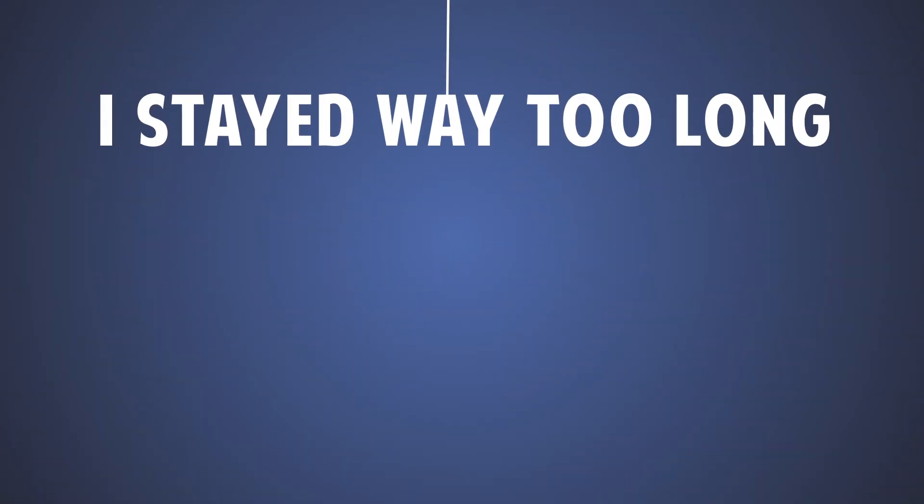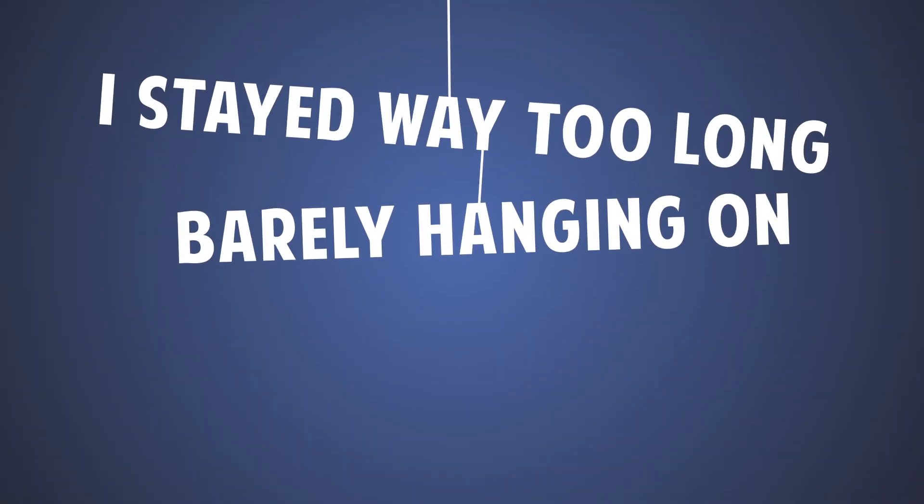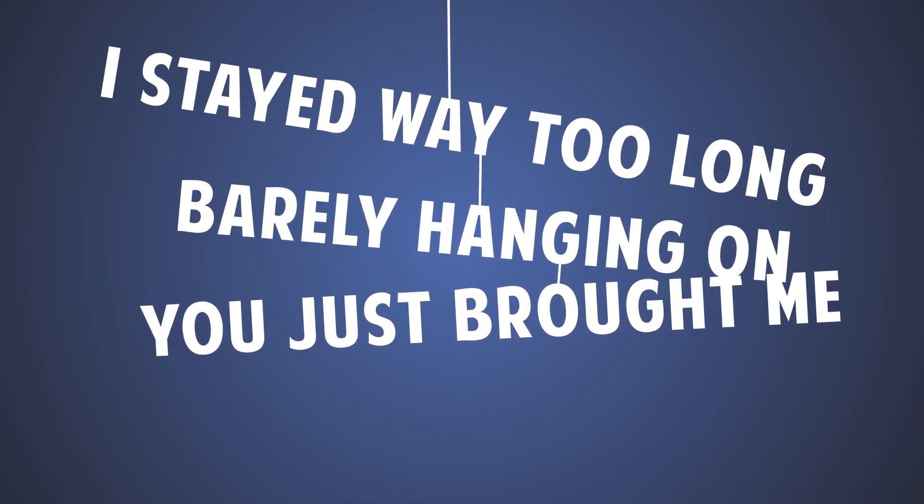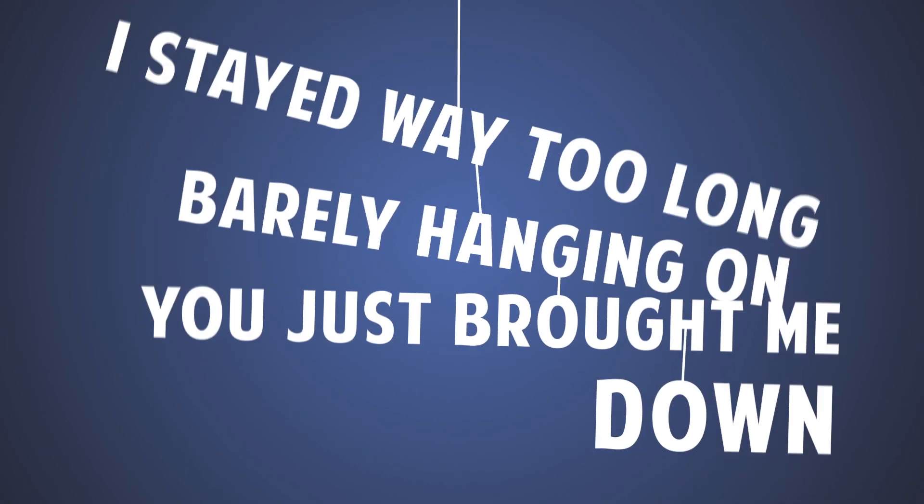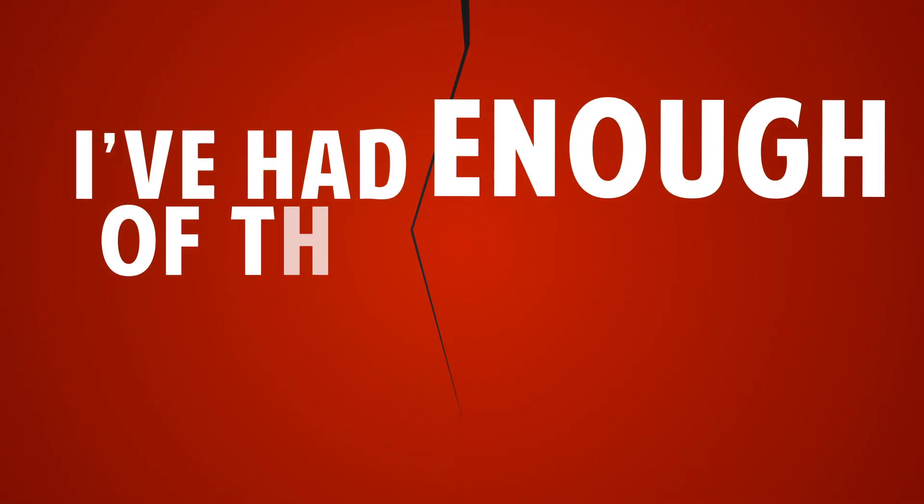I stay way too long, barely hanging on. You just brought me down. I've had enough of this stupid love.